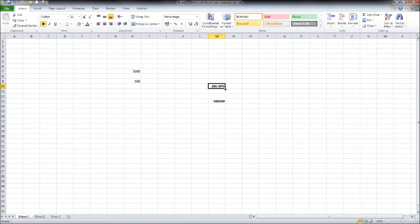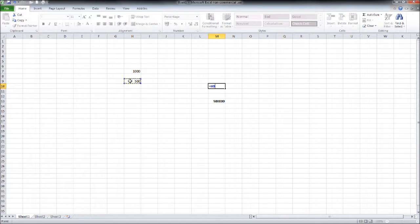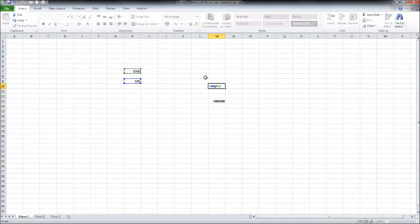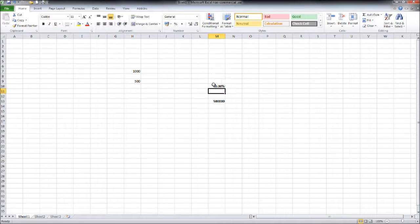Now if we do the formula again for this cell, we want to do the five hundred this time divide by the thousand. That will give us the percentage of the five hundred against the thousand, which is fifty percent.